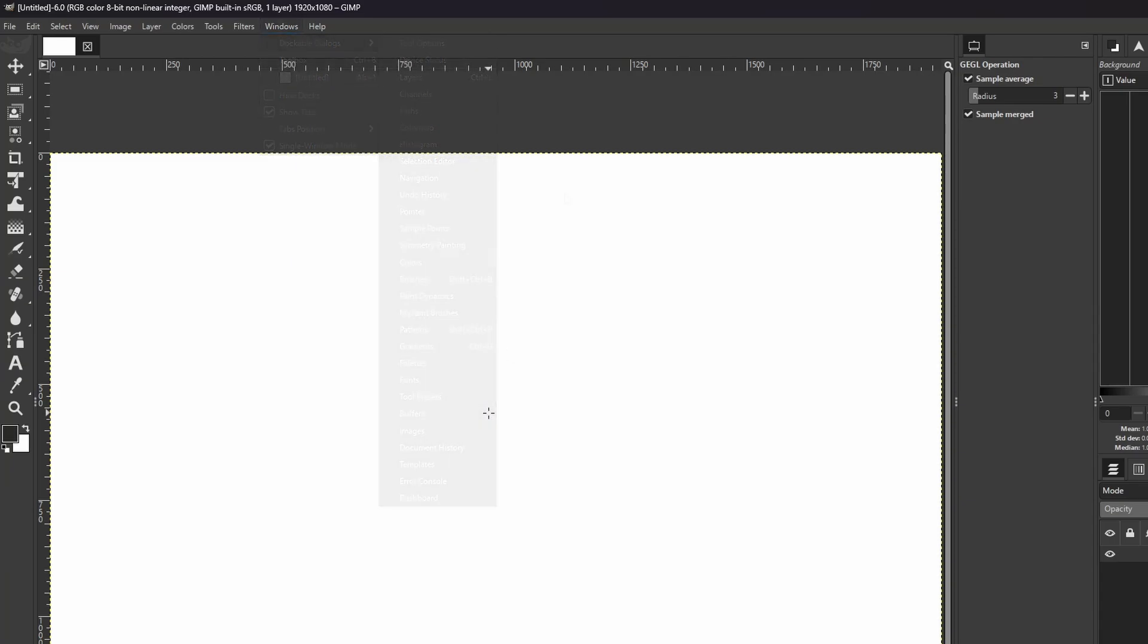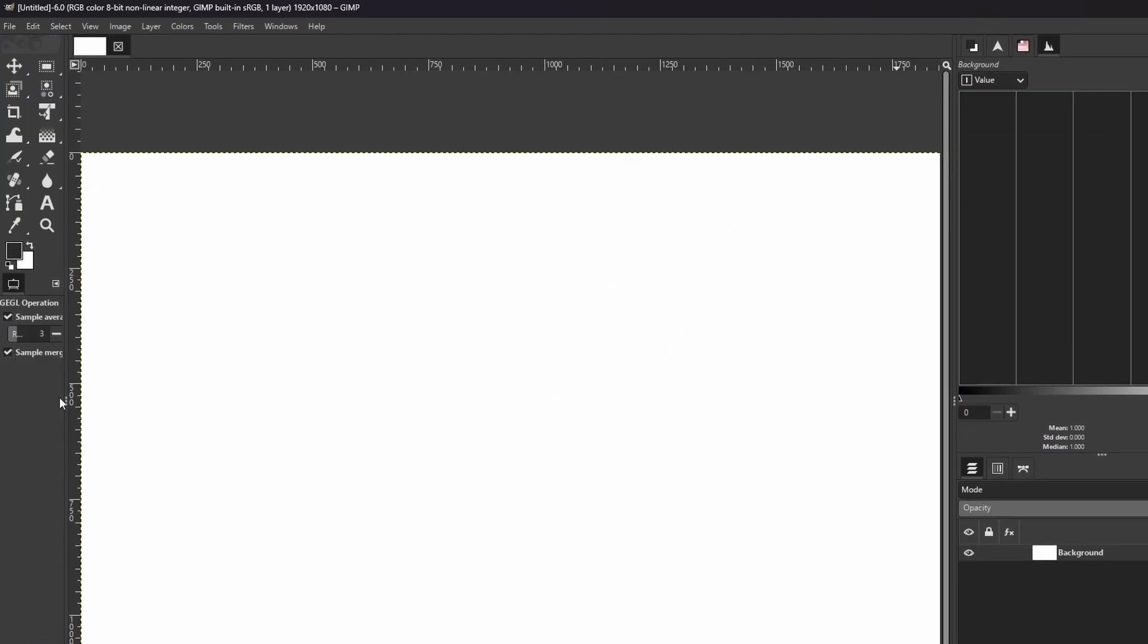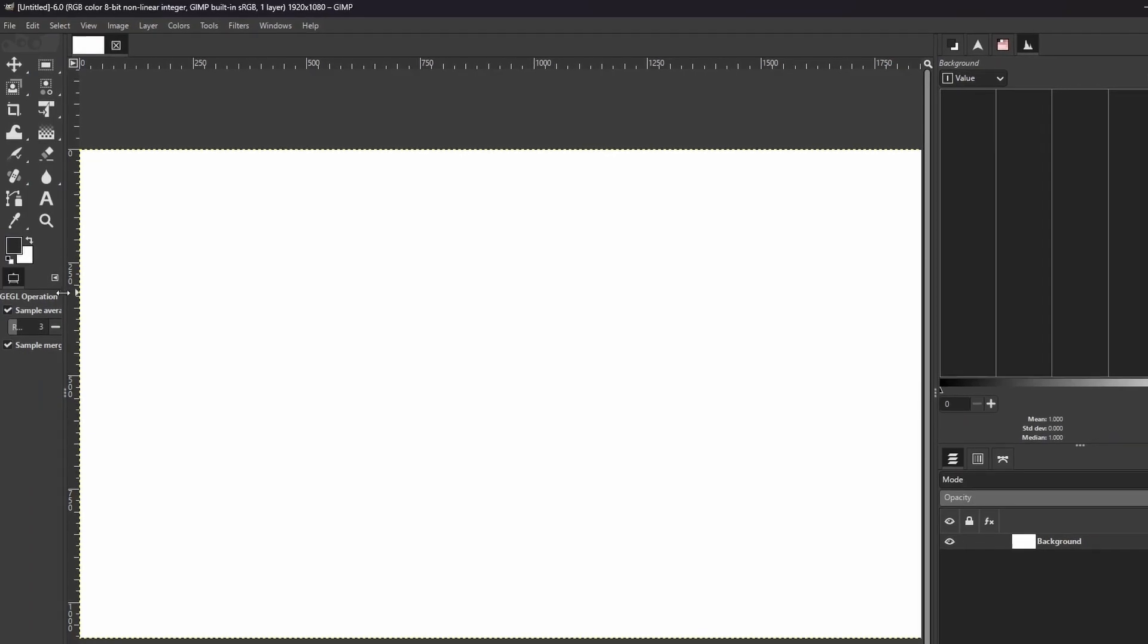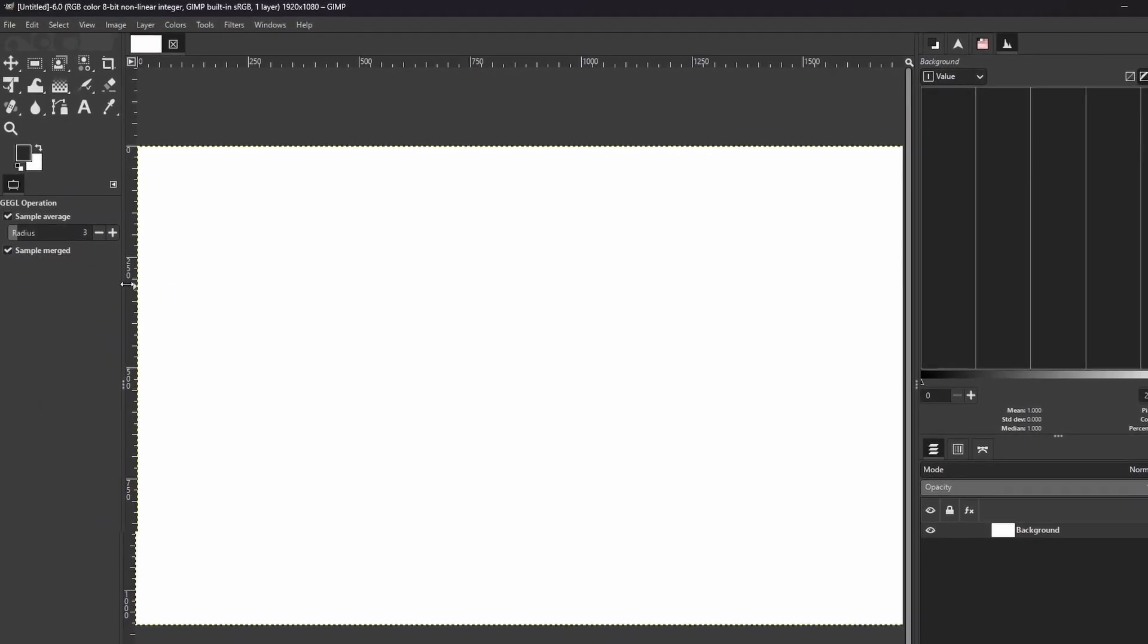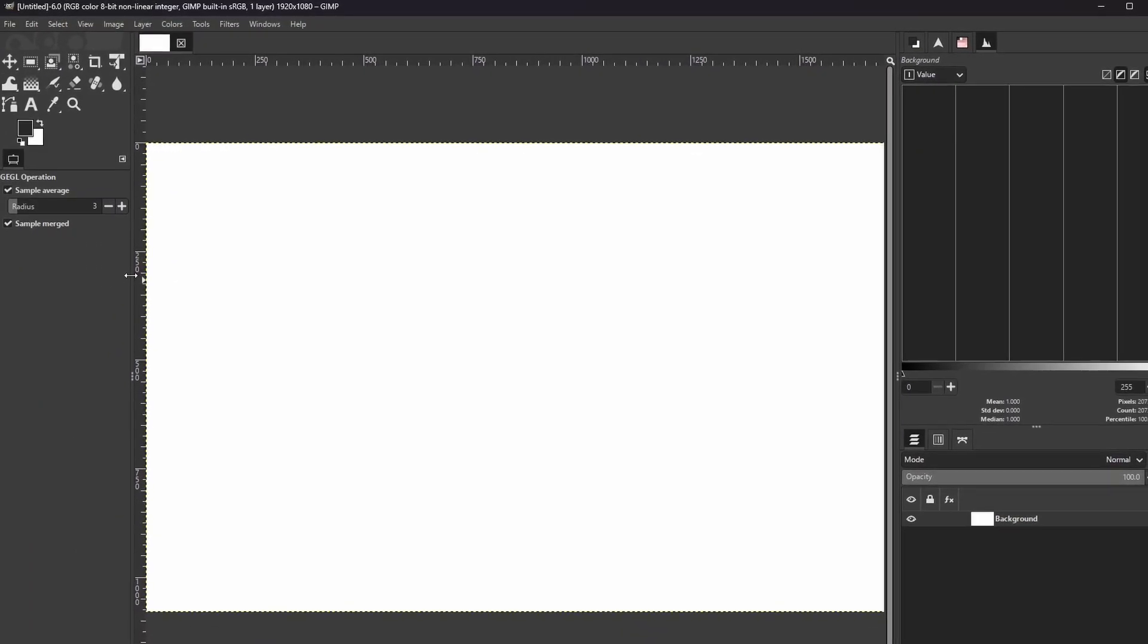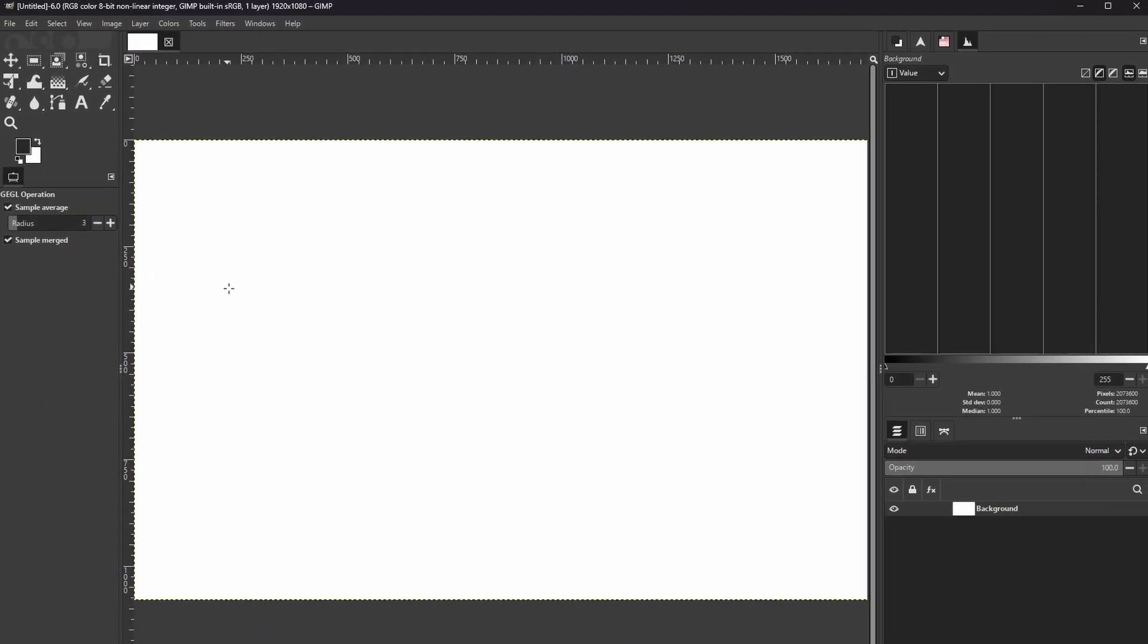To return back to the old layout, just click and drag your tool options, and just hover it underneath here and release. And then click and drag your mouse to expand the width.